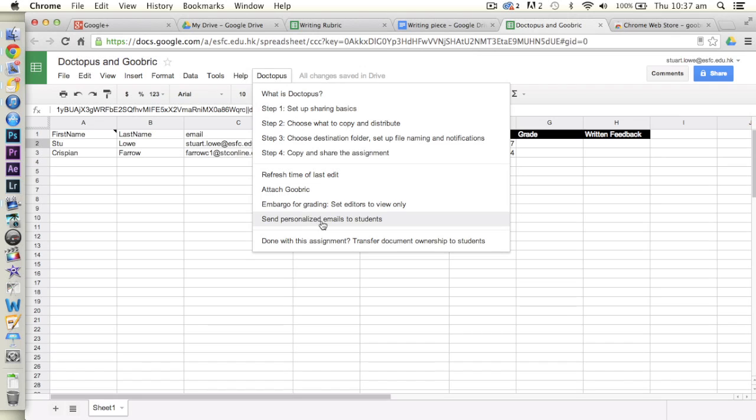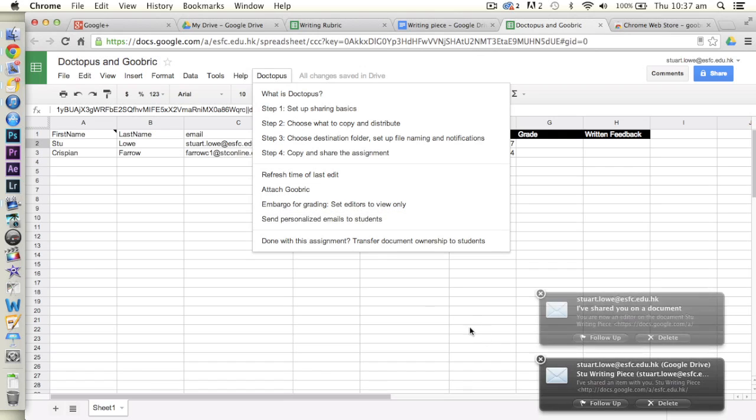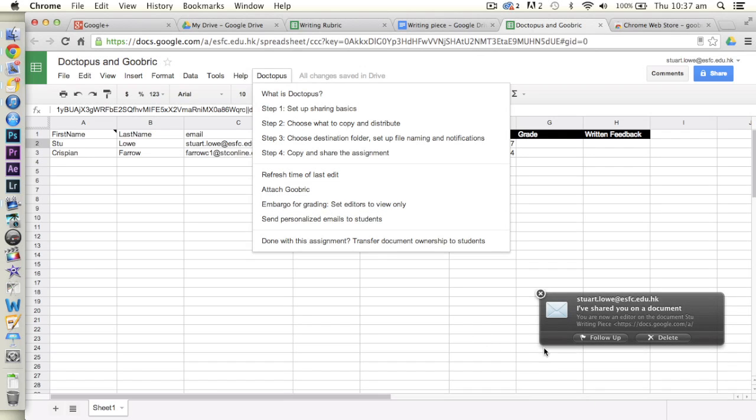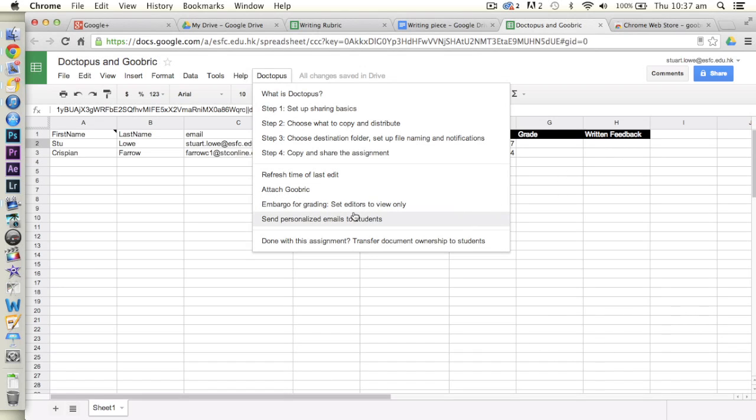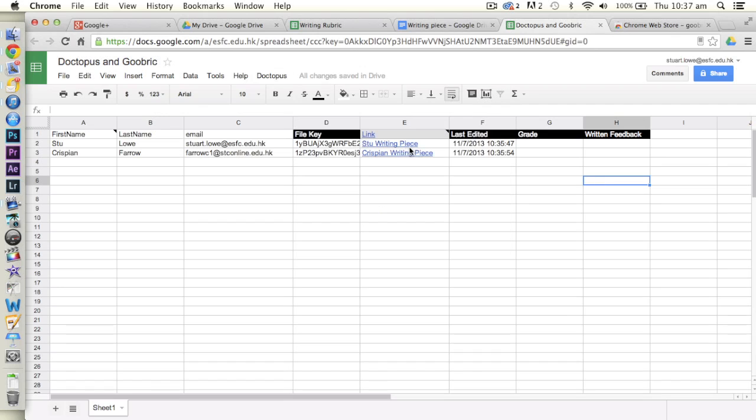We can give them a grade or write a written comment in here. Now up at the top here, we've got some other options now. We can send a personalized email to the students. With that personalized email, we can actually send the written feedback as well in that if you wanted from that. You can transfer the ownership strictly to the students, because currently I own these documents, but they are shared with the students. So that's fine.